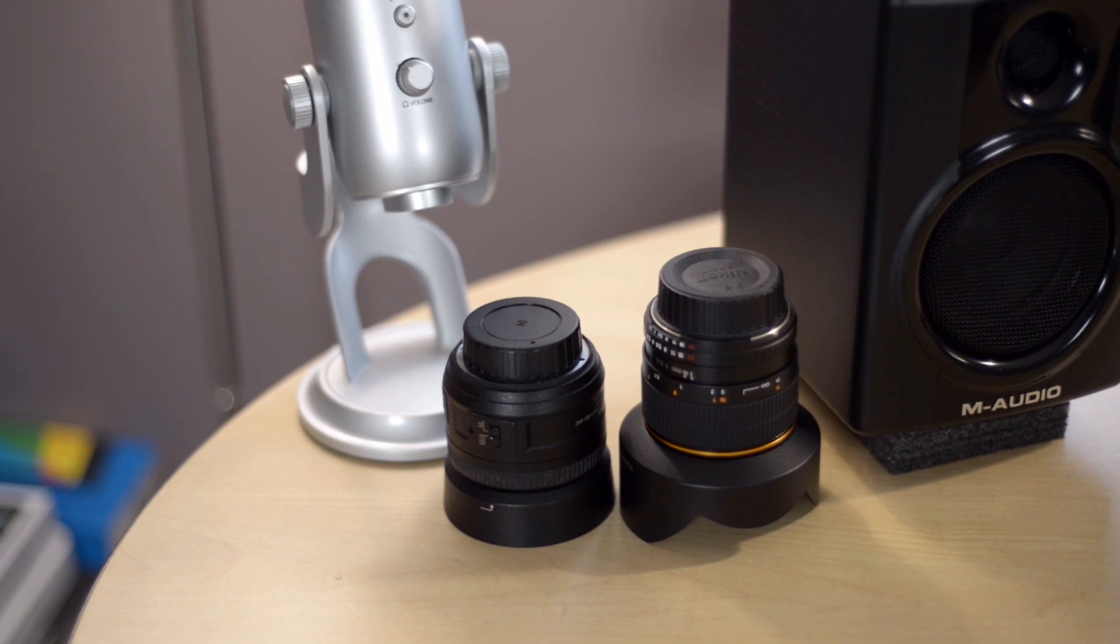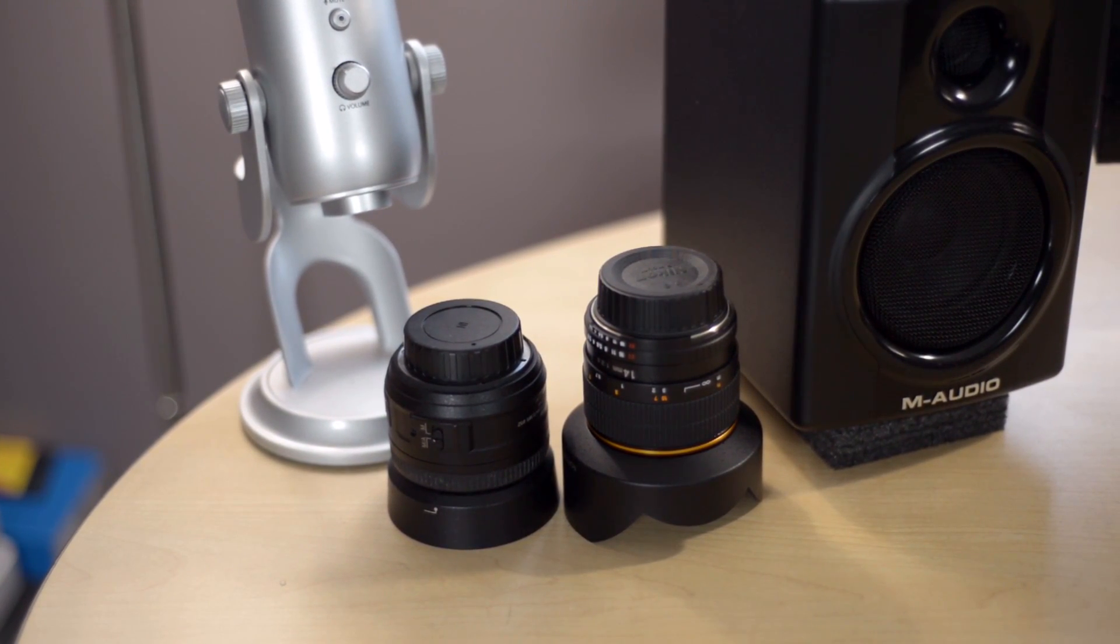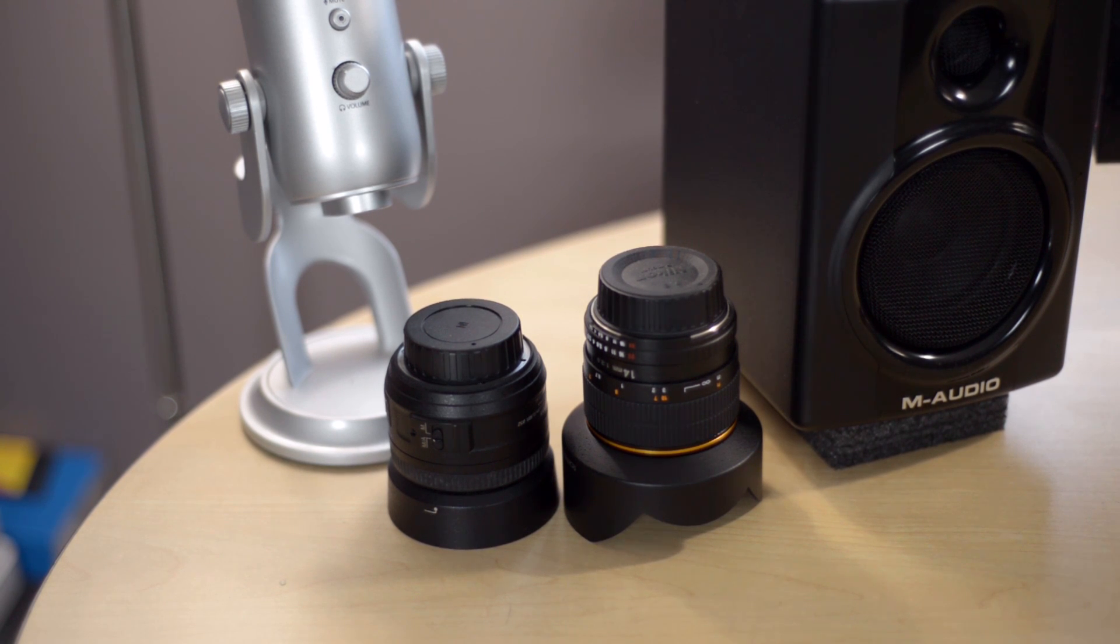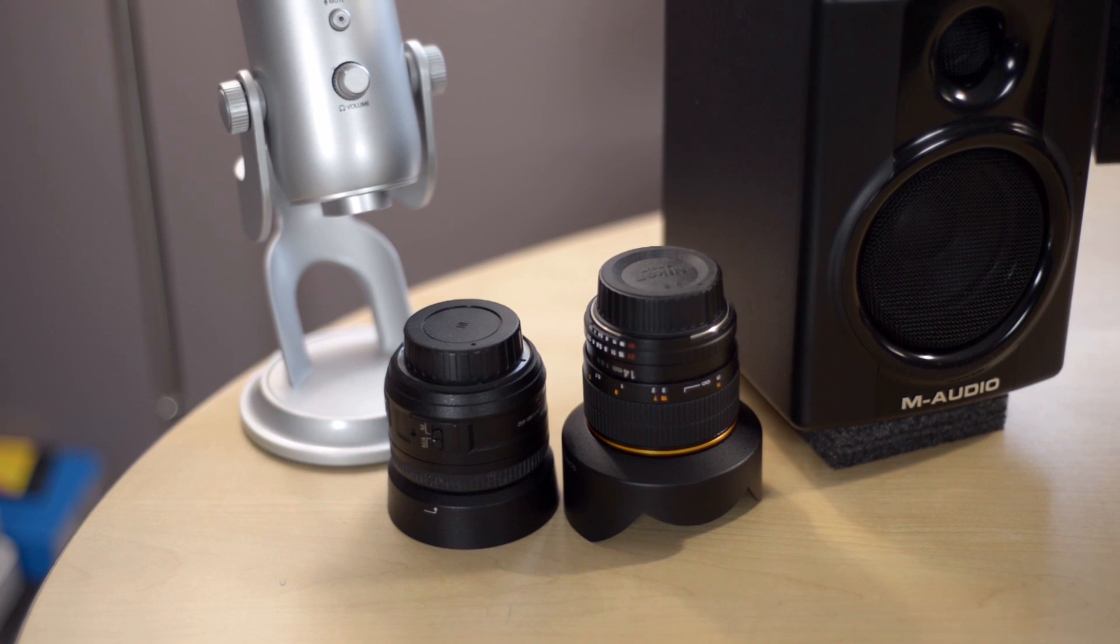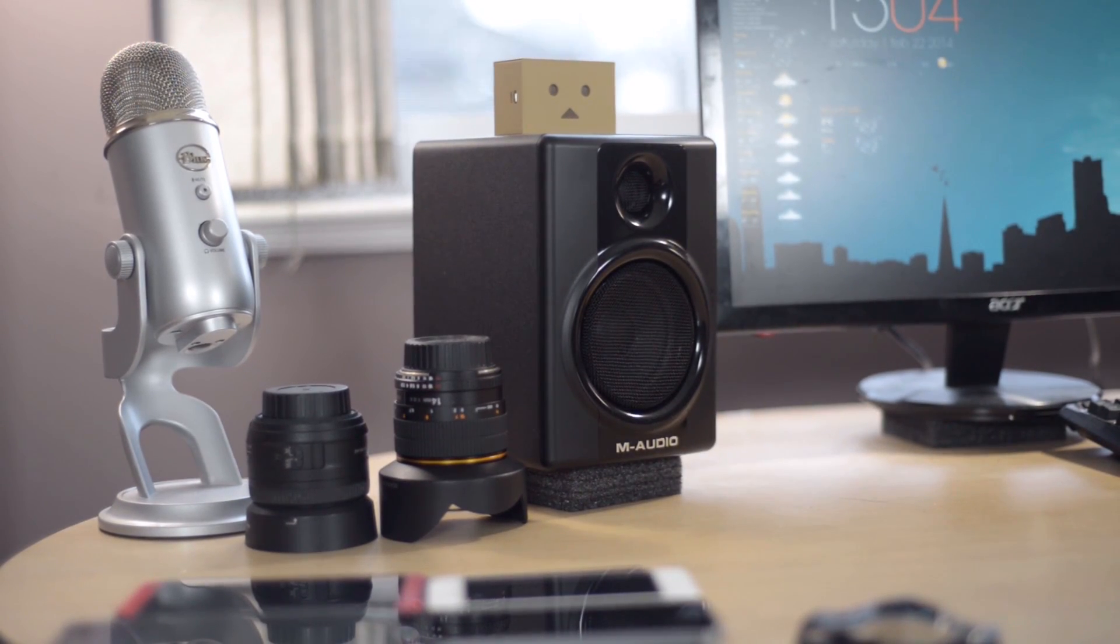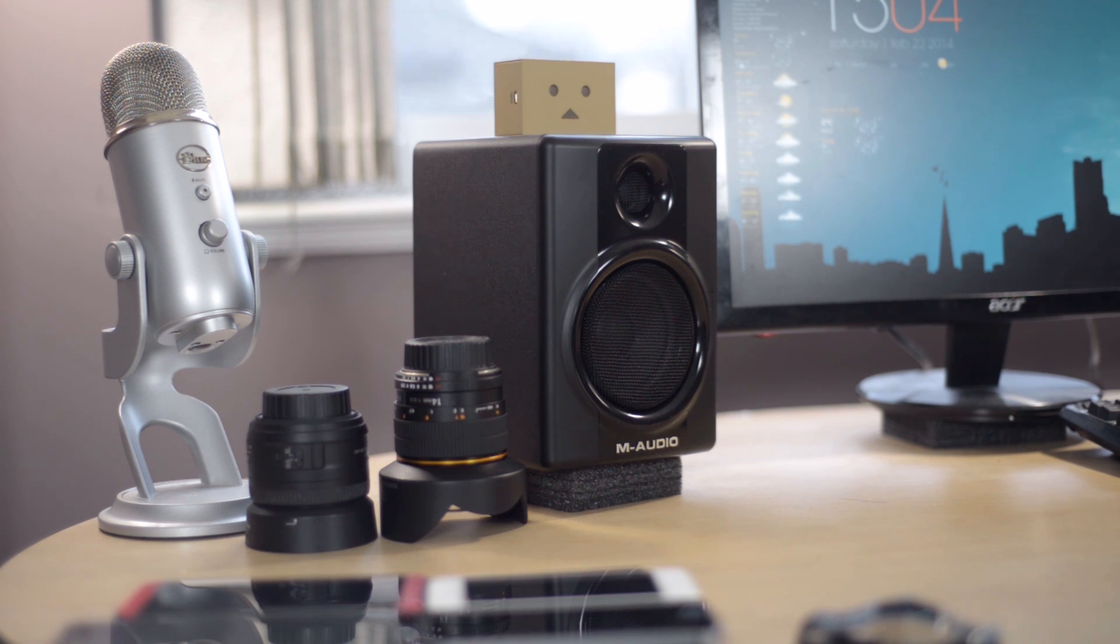The lenses I have on my desk are the Nikon 35mm and the Rokinon 14mm, and I'm using the Nikon D600 with the 50mm lens to record this video. On my desk I also have these studio monitor speakers, these are the M-Audio AV40s.